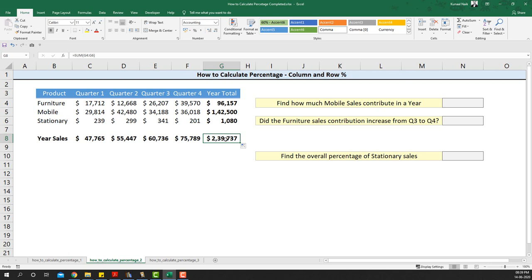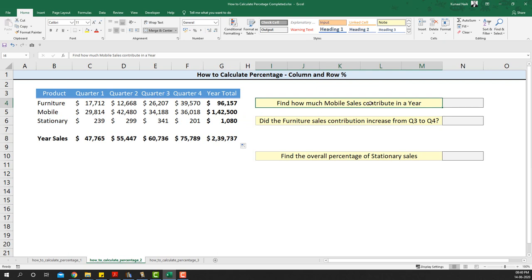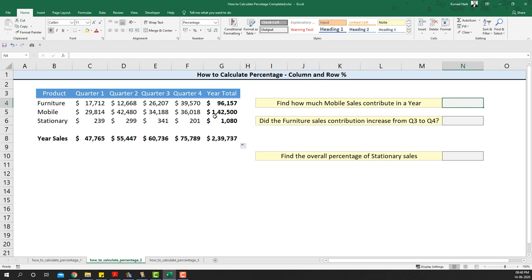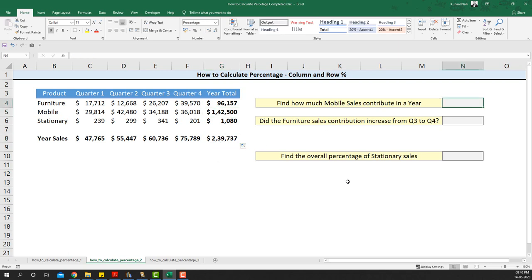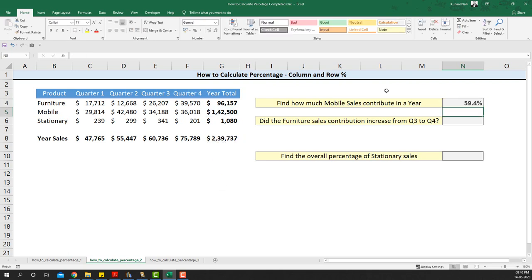Now let's look at some of the questions we're going to be answering — this is how to calculate the column or the row percentages in the form of questions. The first question is: find out how much mobile sales contribute in a year. We'll take the mobile sales, which was 142,500 for the entire year, and divide it by the total sales to get that percentage.